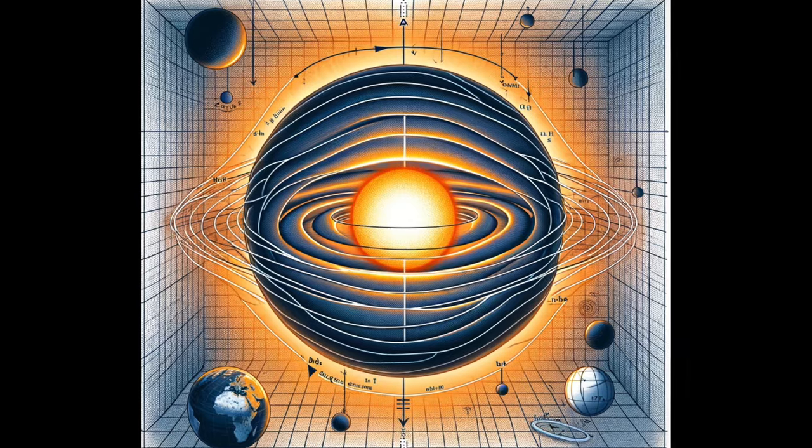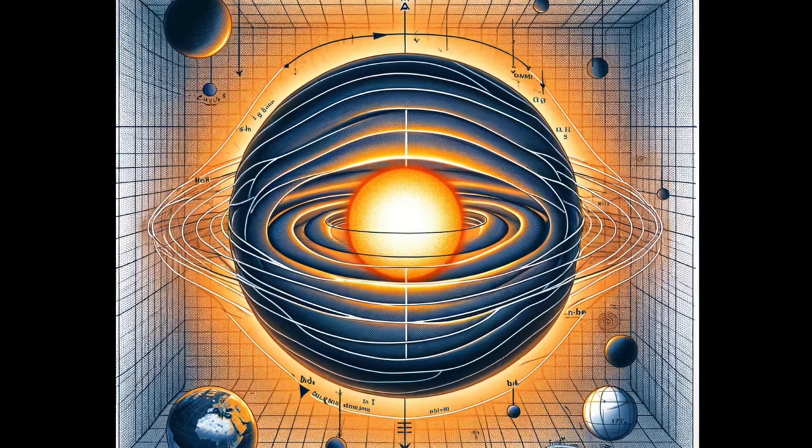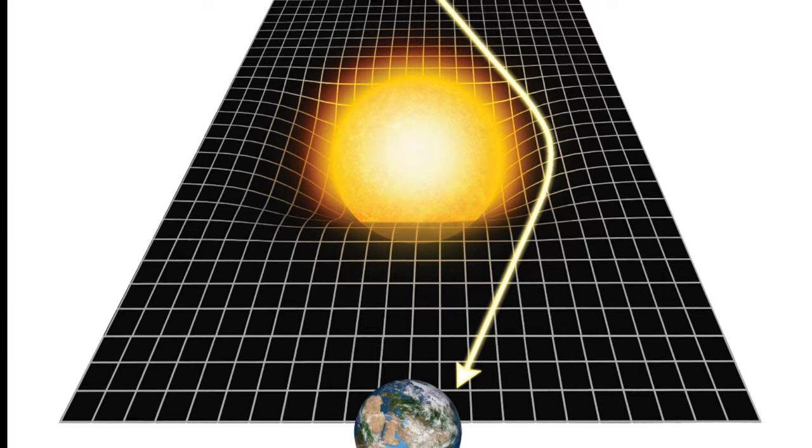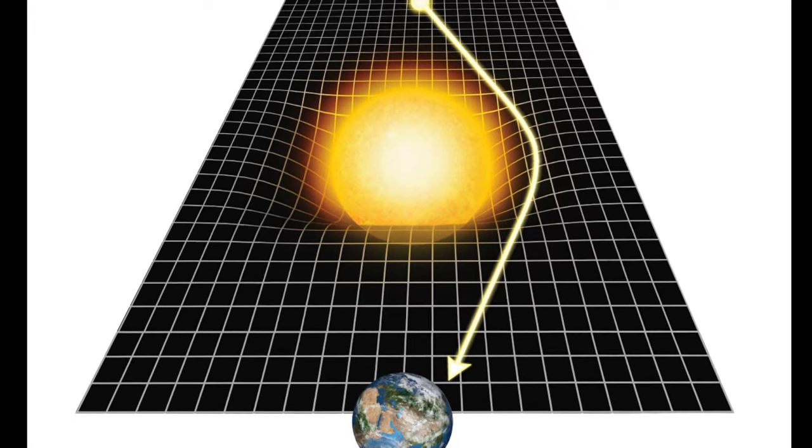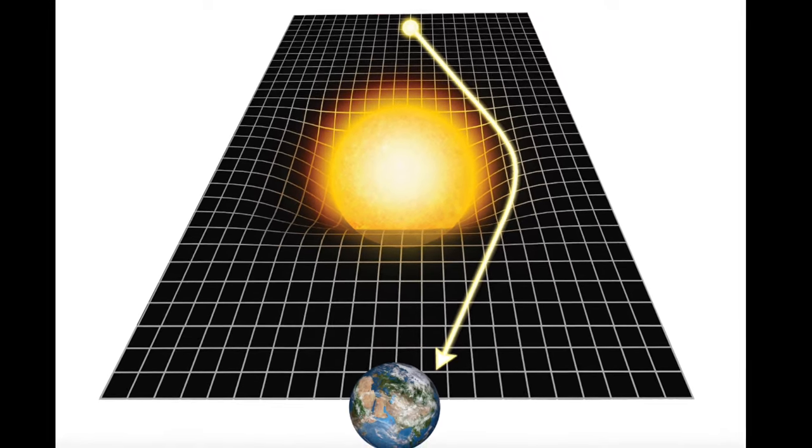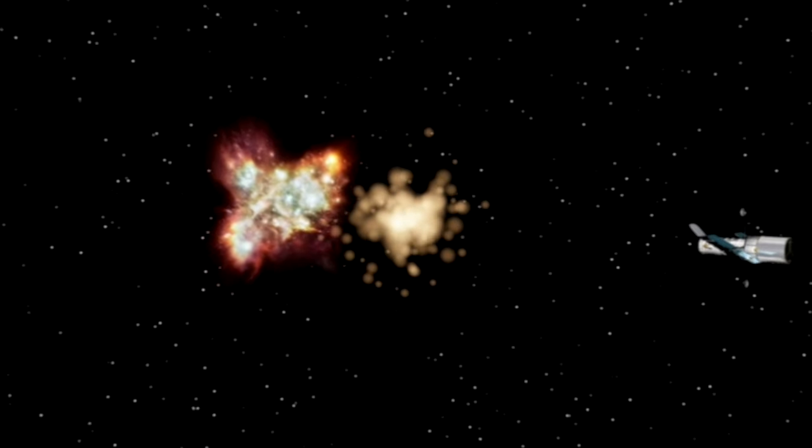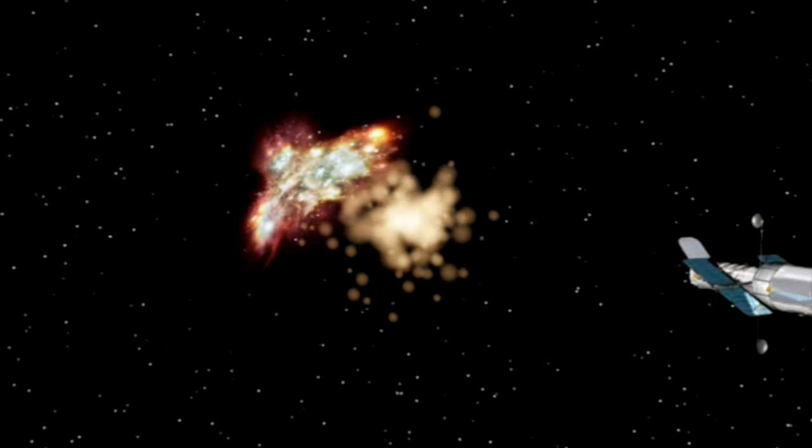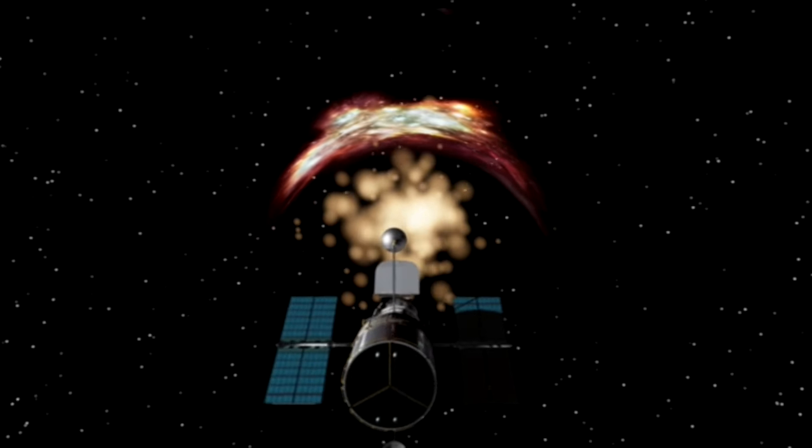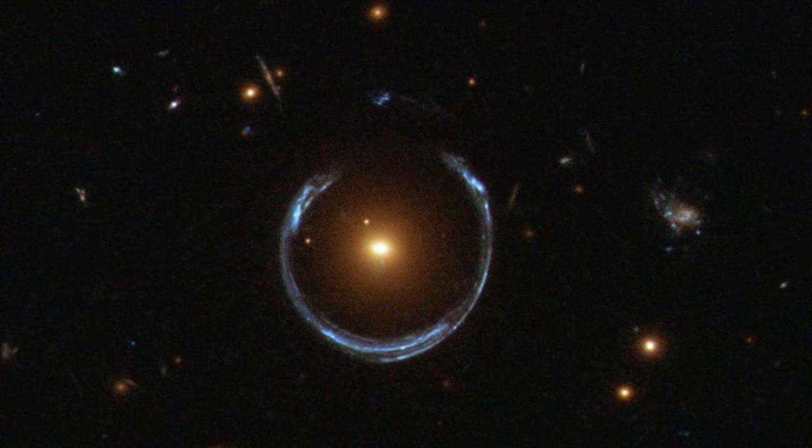Let's start with Einstein's theory of general relativity, which tells us that gravity can alter spacetime itself. For example, gravity from massive objects, like the sun, bends light, leading to phenomena such as gravitational lensing.